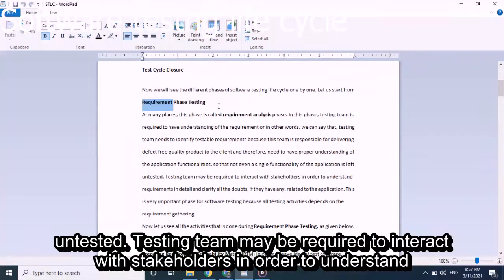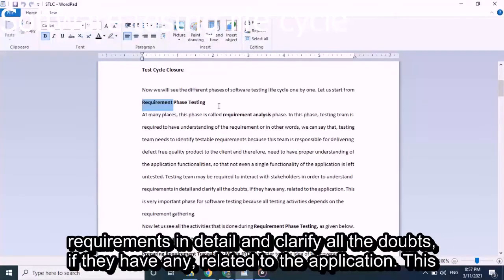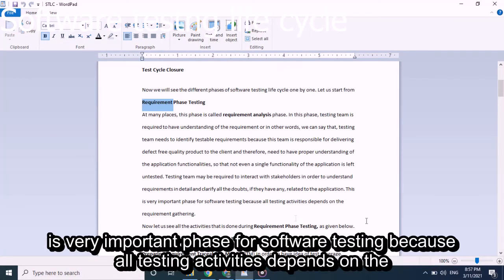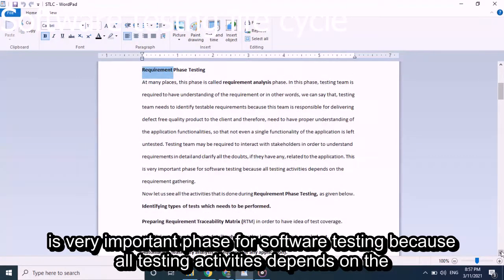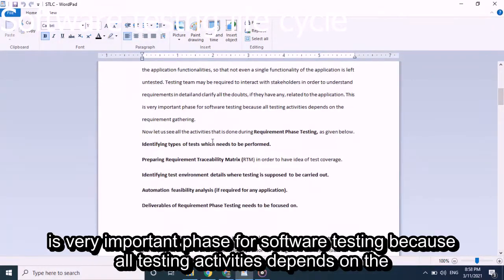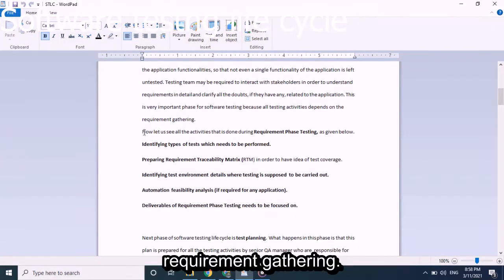The testing team may be required to interact with stakeholders in order to understand requirements in detail and clarify any doubts related to the application. This is a very important phase for software testing because all testing activities depend on requirement gathering.